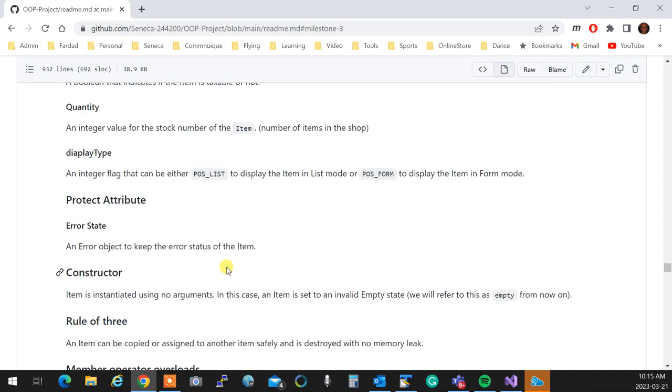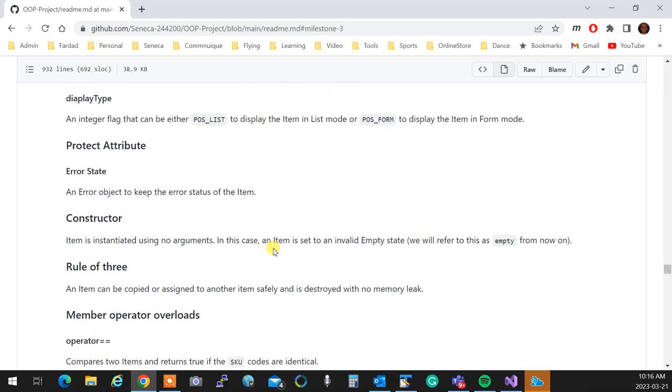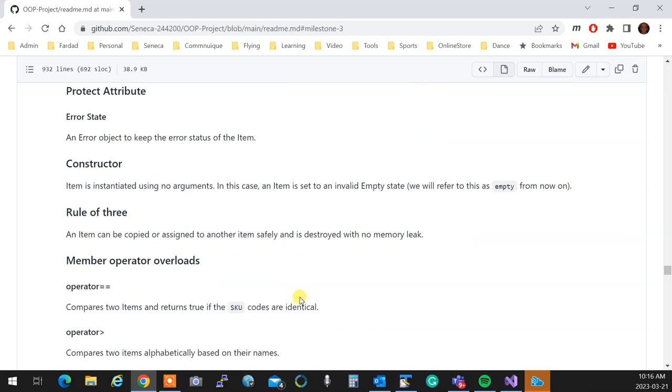So if error object is false, it means your object is in a good state. If error object is true, it means your object is in a bad state. And if it's true, it means if you print it, it's going to print the error message that it has in its belly. You have only one default constructor that sets it to an empty state. You have to apply rule of three, which means item should be able to be copied and assigned to another item with no memory leak. And also you need to have a destructor.